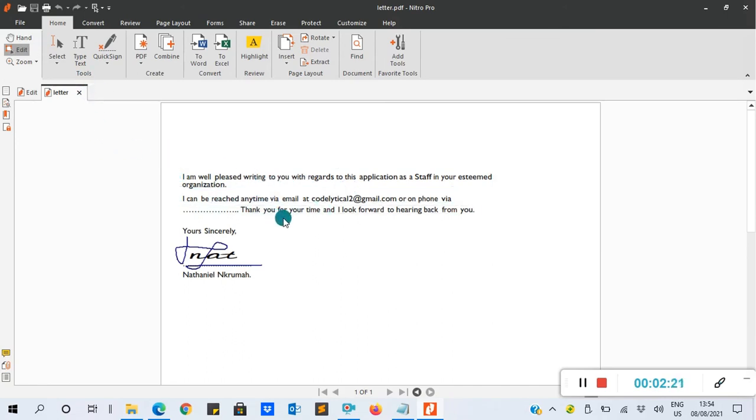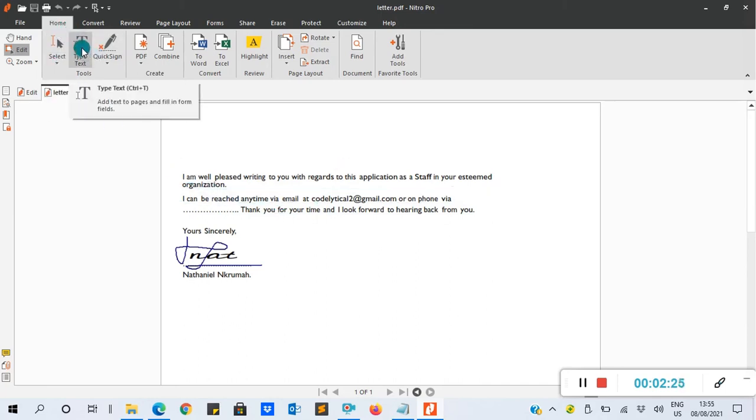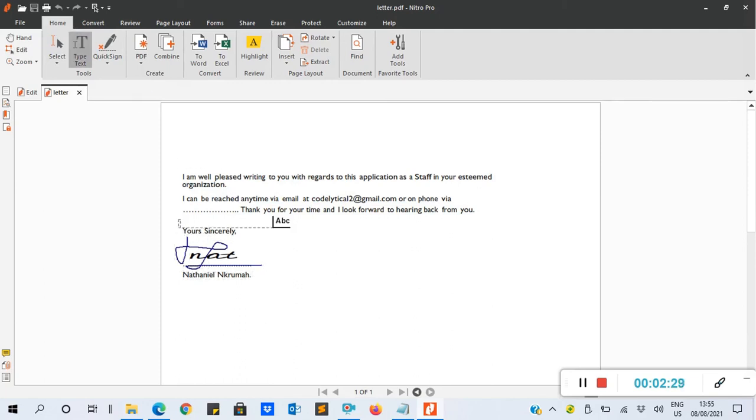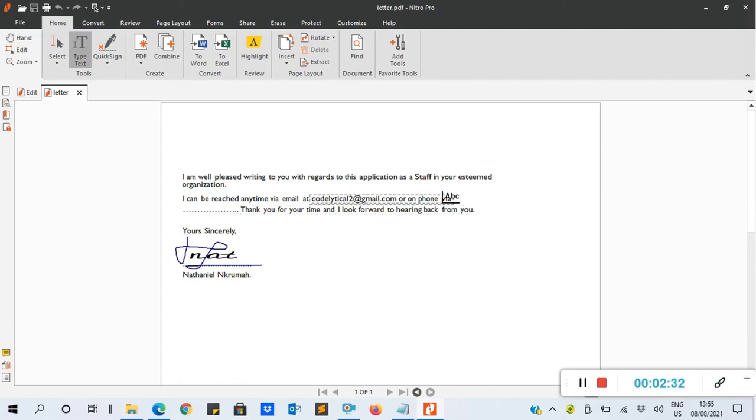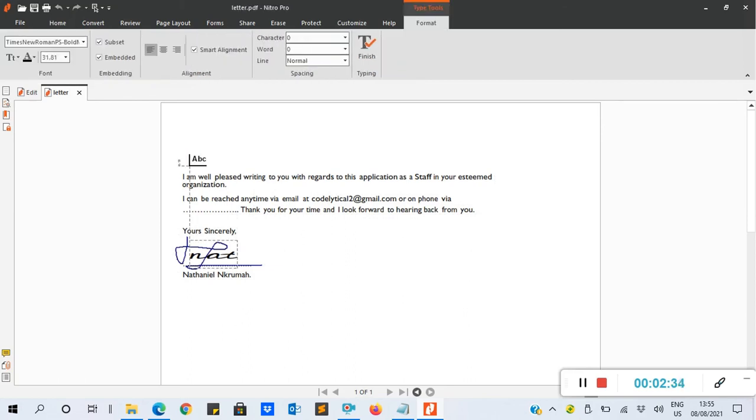into the document. You can do that by going to Home, then you look for Text, that is Type Text. You click on it, then you drop it where you want to. Let's say I want to put it here on top. You drop it here, then you type it.